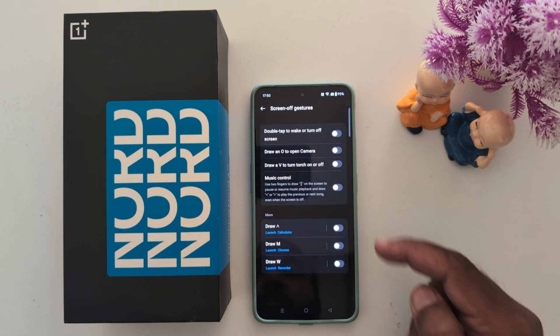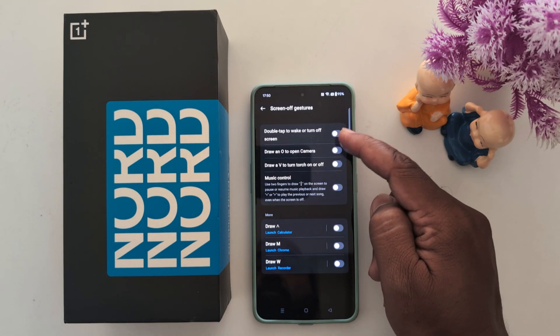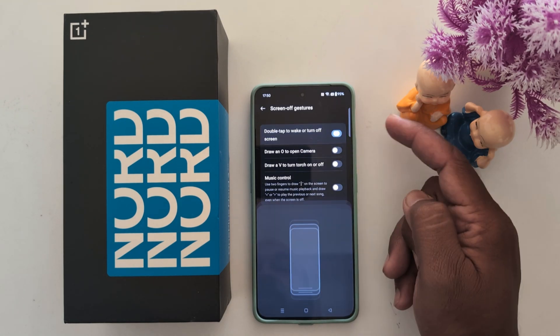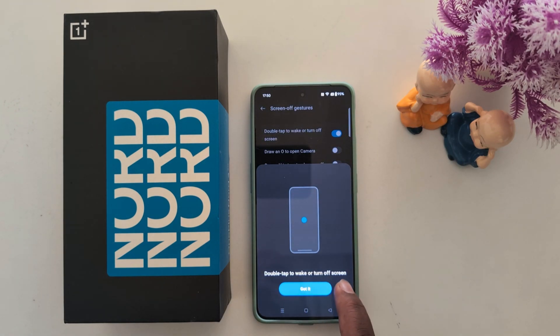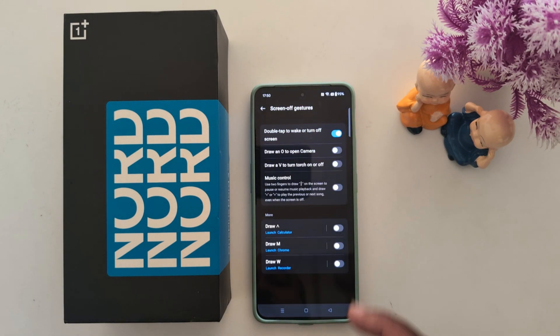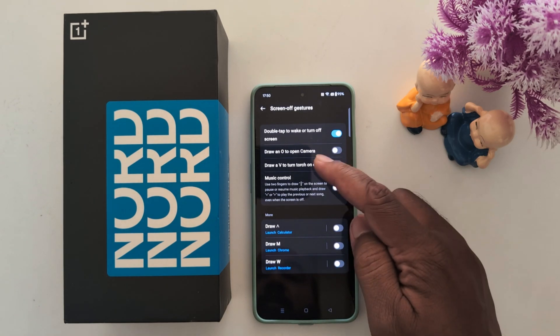Here you can see different options. Double tap to wake or turn off the screen — tap on 'Got it' to enable it.